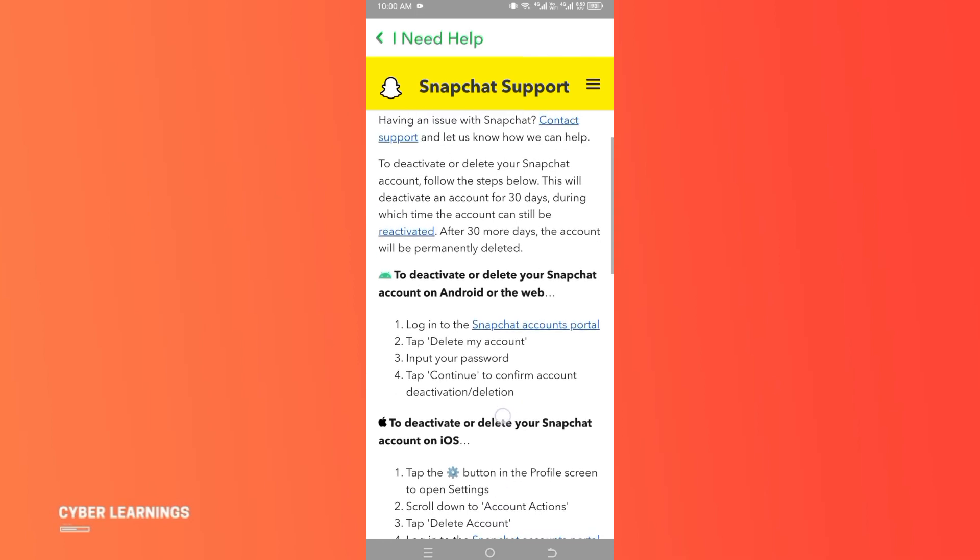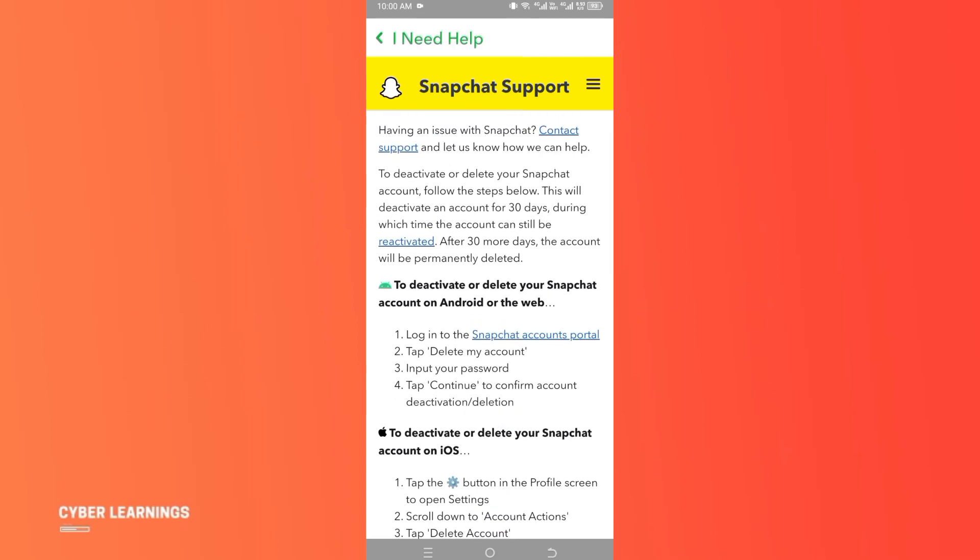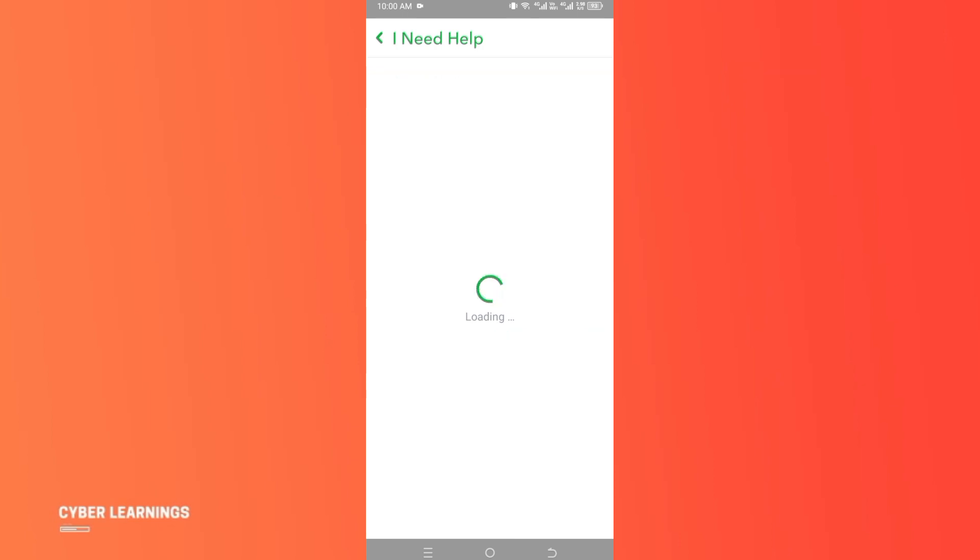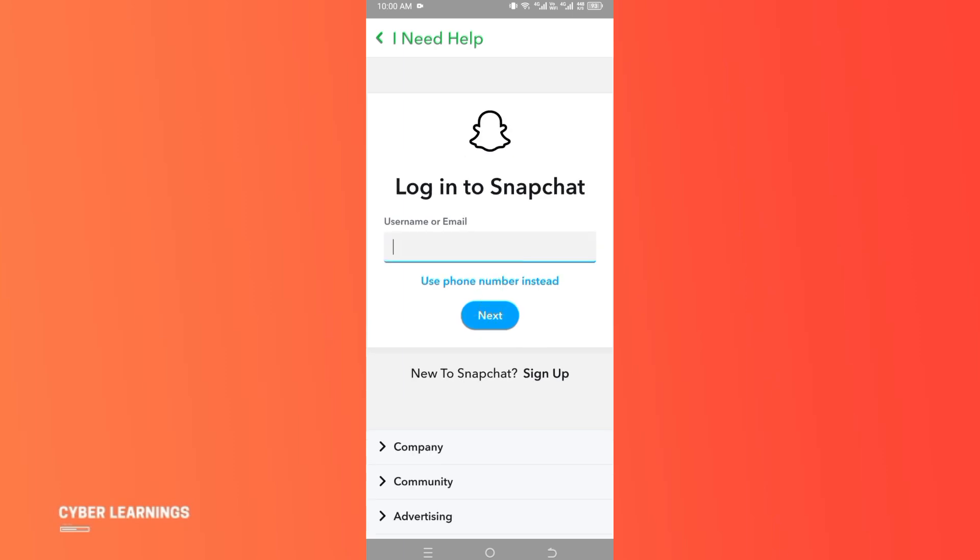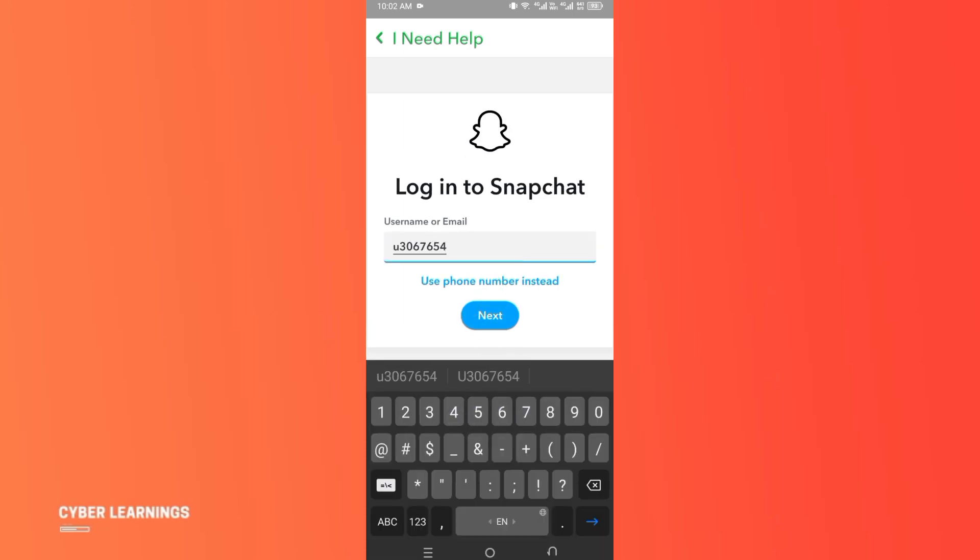Simply click on this link and in a few seconds it will take you to another page where it will ask you to add your username. Right here, let me add the username.